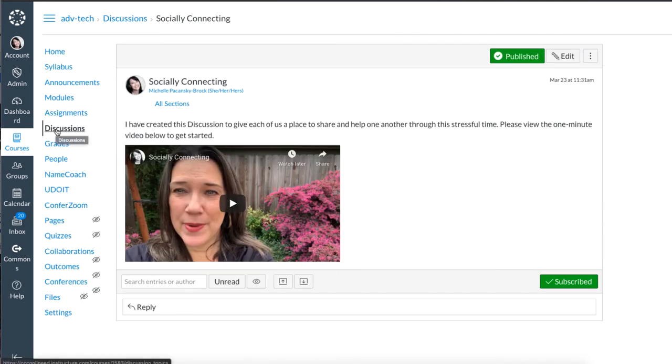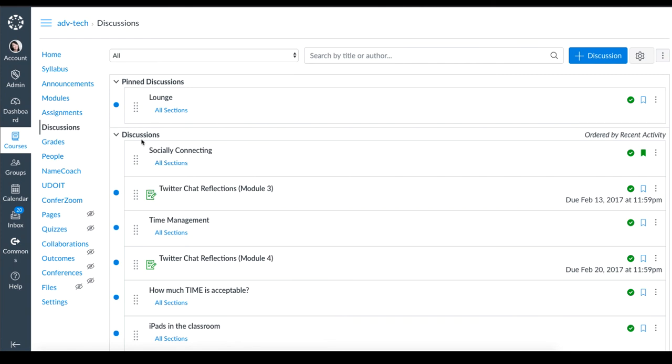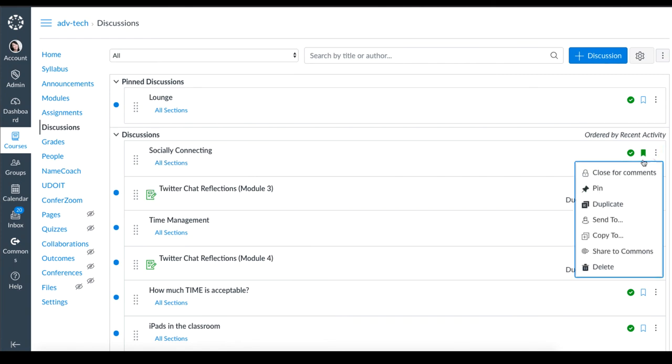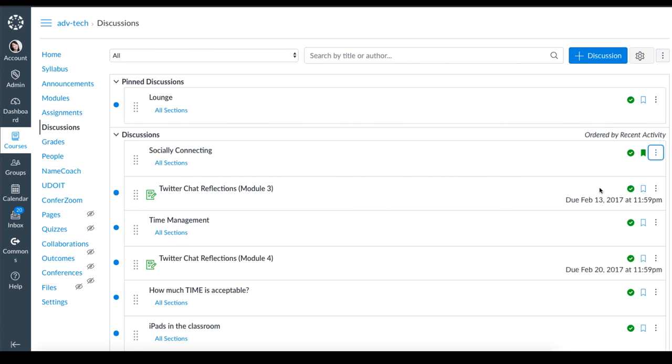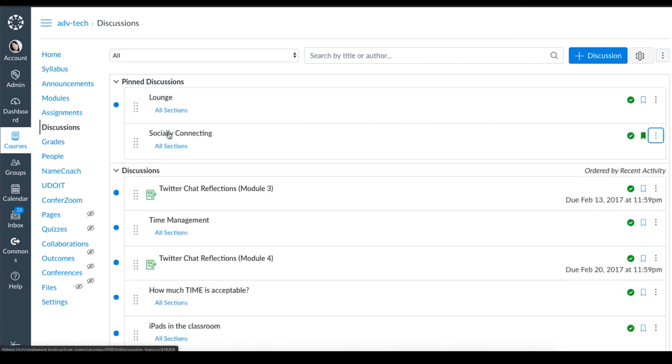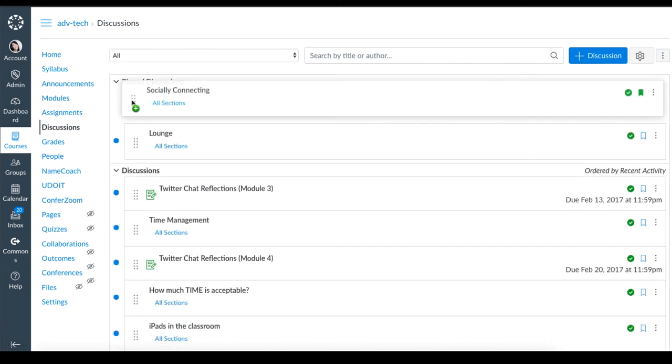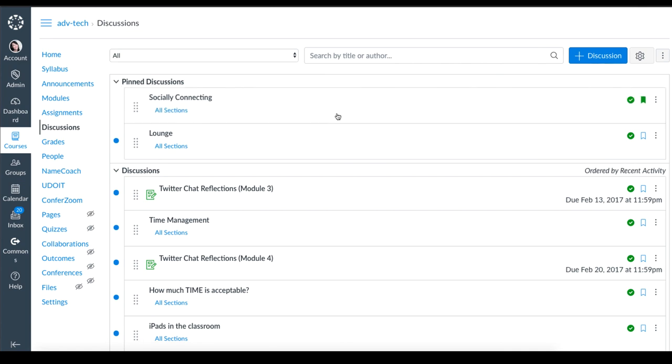That discussion is now published in my course. If I go back over to discussion, you'll see it right here at the top. If you click on the three dots over on the right side, you can choose pin and it will be sure that it sits at the top of the discussions area. I'm going to pull it right up here. And that's how that works.